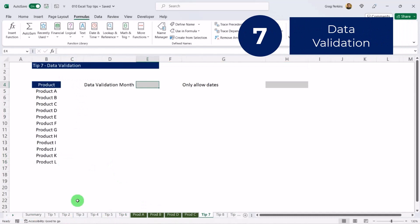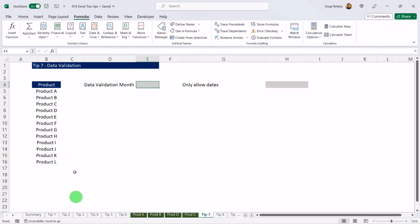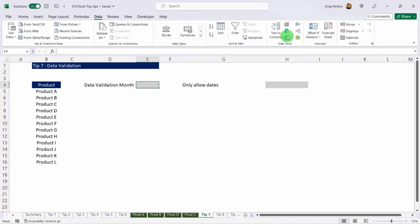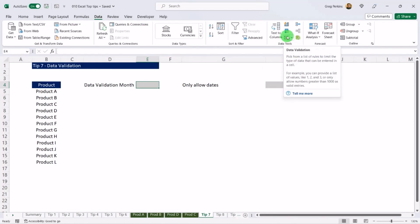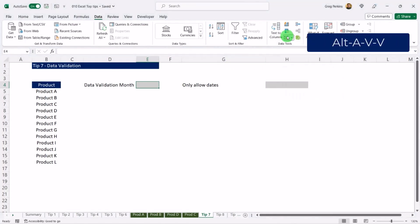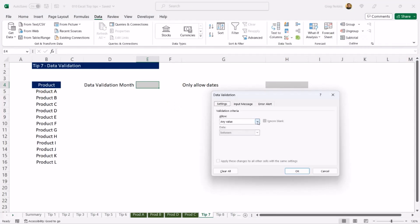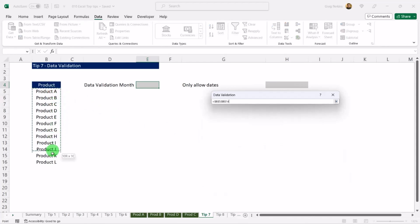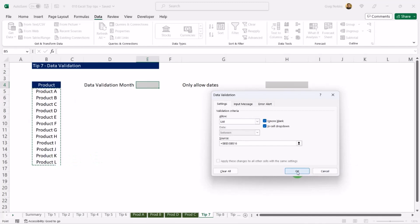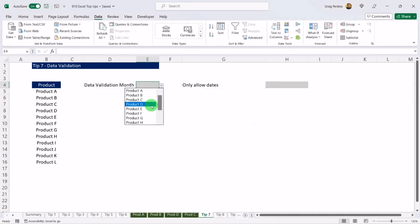Tip number seven: data validation. Data validation allows users to define rules or constraints to limit what can be entered into cells. For instance, if I want only months of the year to be entered in cell E4, I can use a list. Select the cell, go to Data, then Data Validation — or use the shortcut Alt, A, V, V — and set it to List.